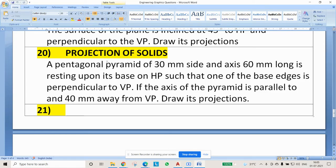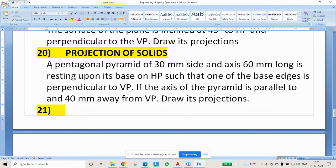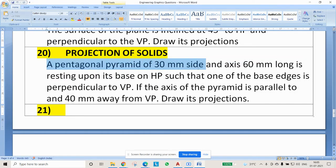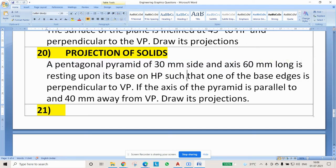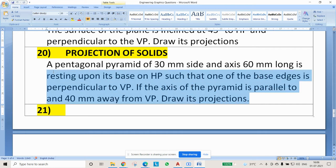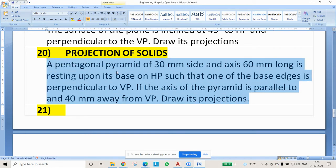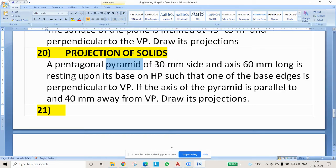Hi guys, in this video we will try to see a problem on projections of solids. The question will be something like this — a pretty basic question. A pentagonal pyramid of 30 mm side and axis 60 mm long is resting upon its base on HP such that one of the base edges is perpendicular to VP. If the axis of the pyramid is parallel to and 40 mm away from VP, draw its projections. It is a pyramid.